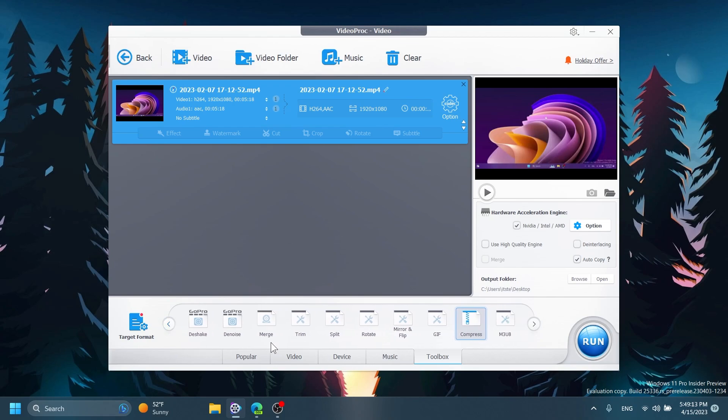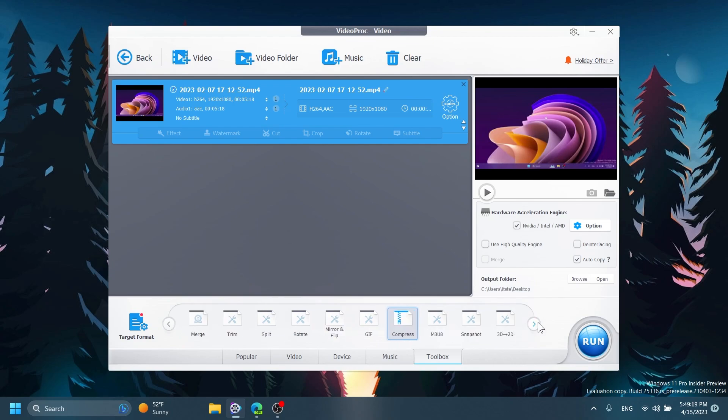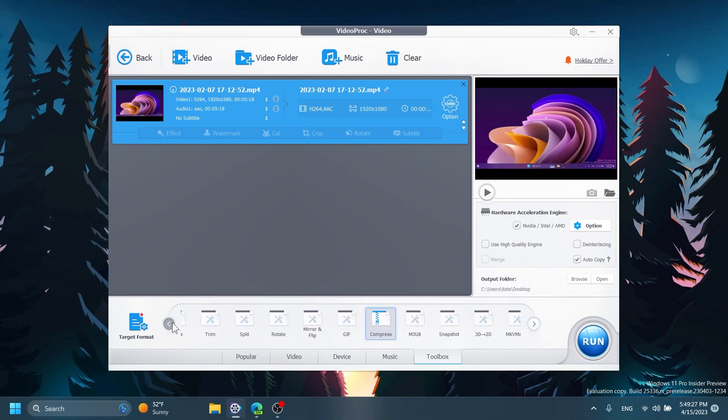Besides that in the toolbox you have D-Shake, D-Noise, Merge, Trim, Split, Rotate, Mirror and Flip, GIF, Snapshot, 3D to 2D, MKV Maker, Fisheye, Export Subtitle.